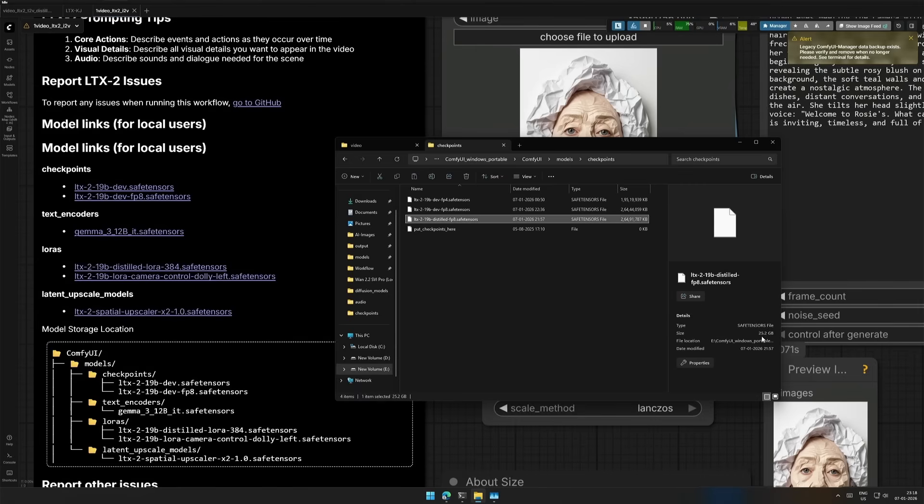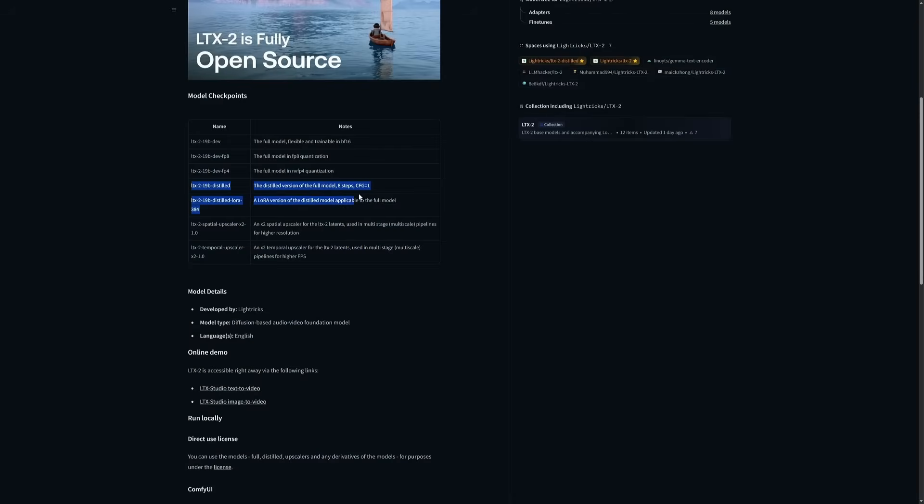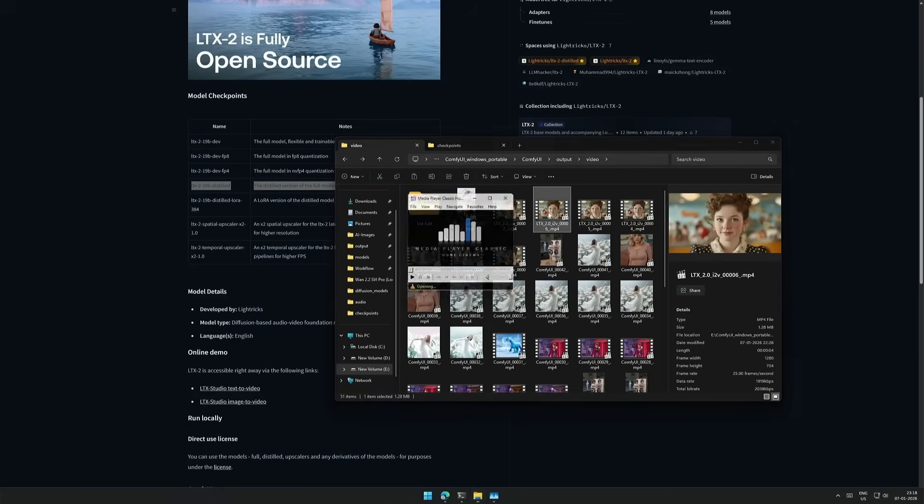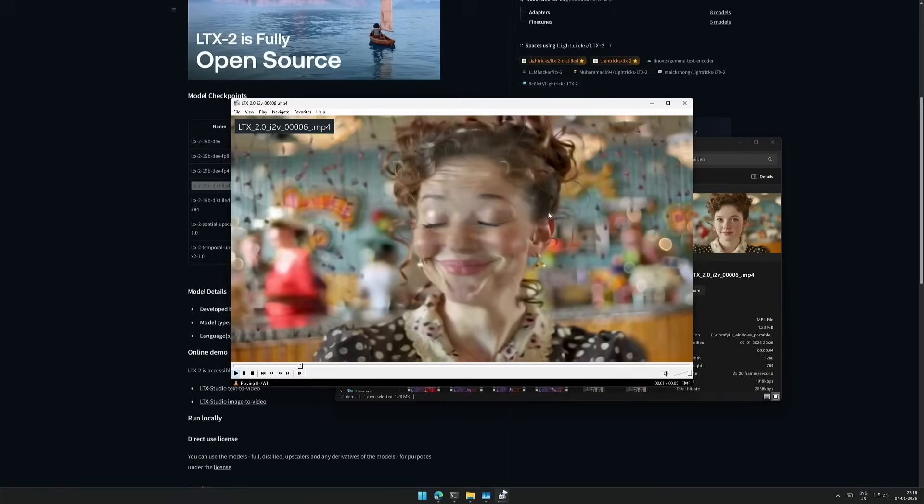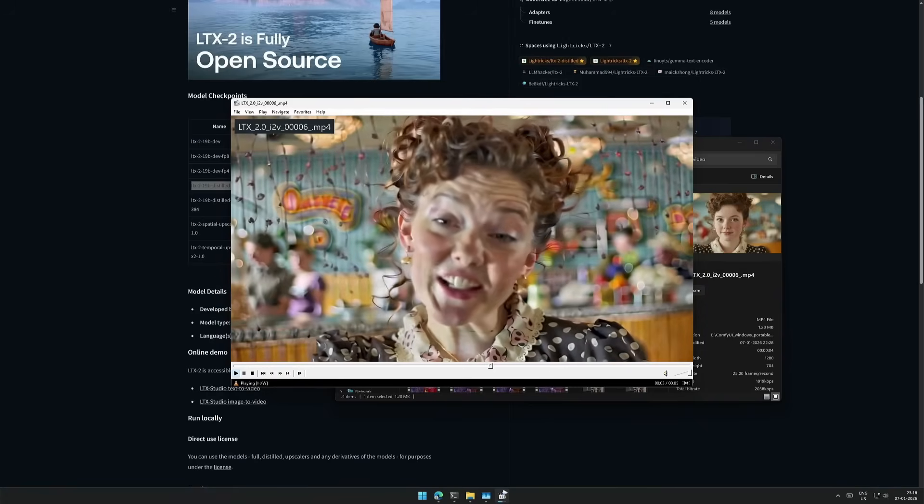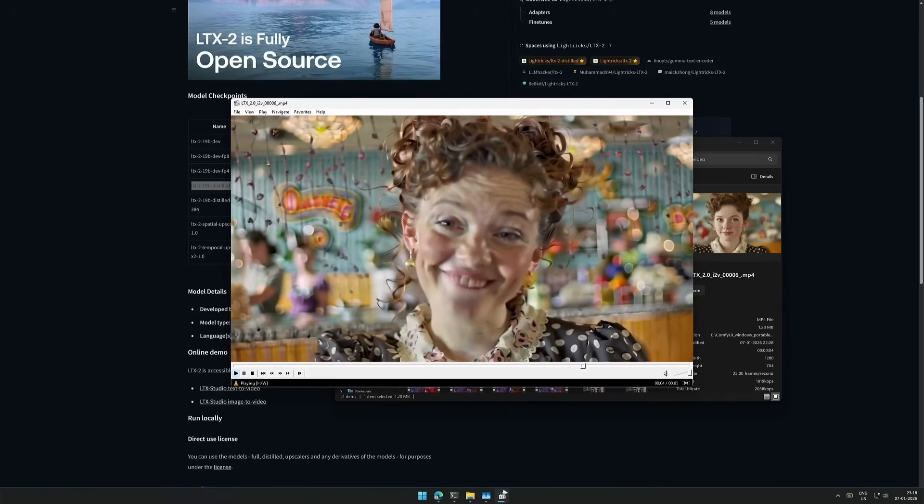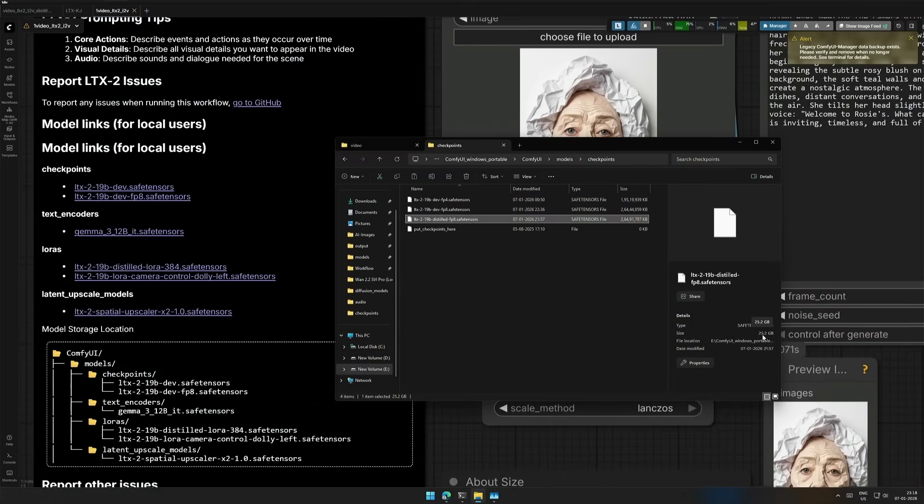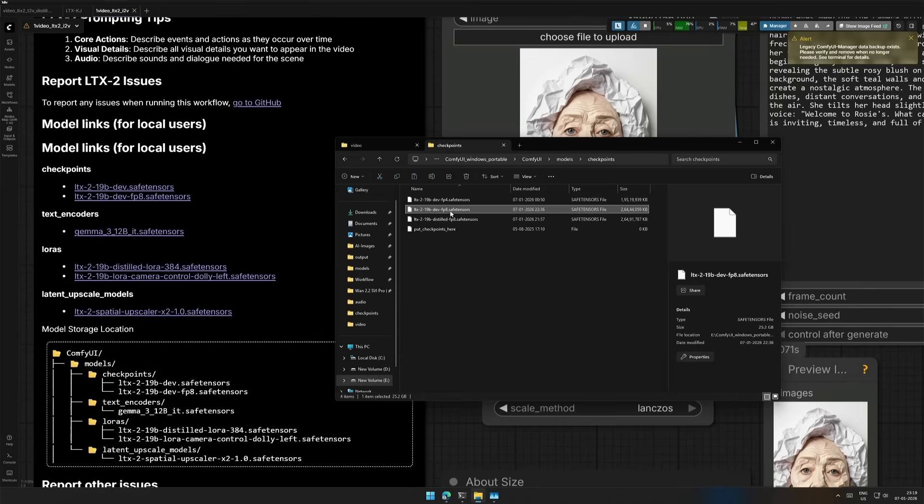When using a distilled model, we can get the result in eight steps by keeping the CFG value at one, which I tried, and this is the result. I will try again after making this video. The file is 25GB in size, which is similar to the normal FP8 checkpoint.